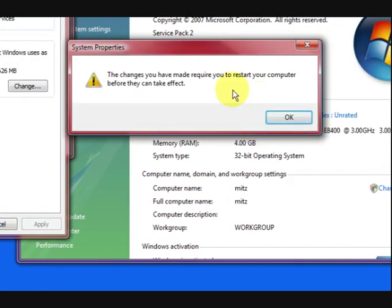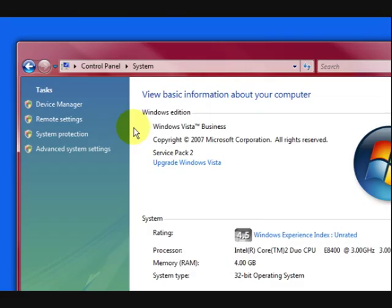Now it wants to restart the computer for the changes to go into effect. That's all you have to do to change the virtual memory, but the thing is sometimes that doesn't work. Well, sometimes it does. Most of the time it does.